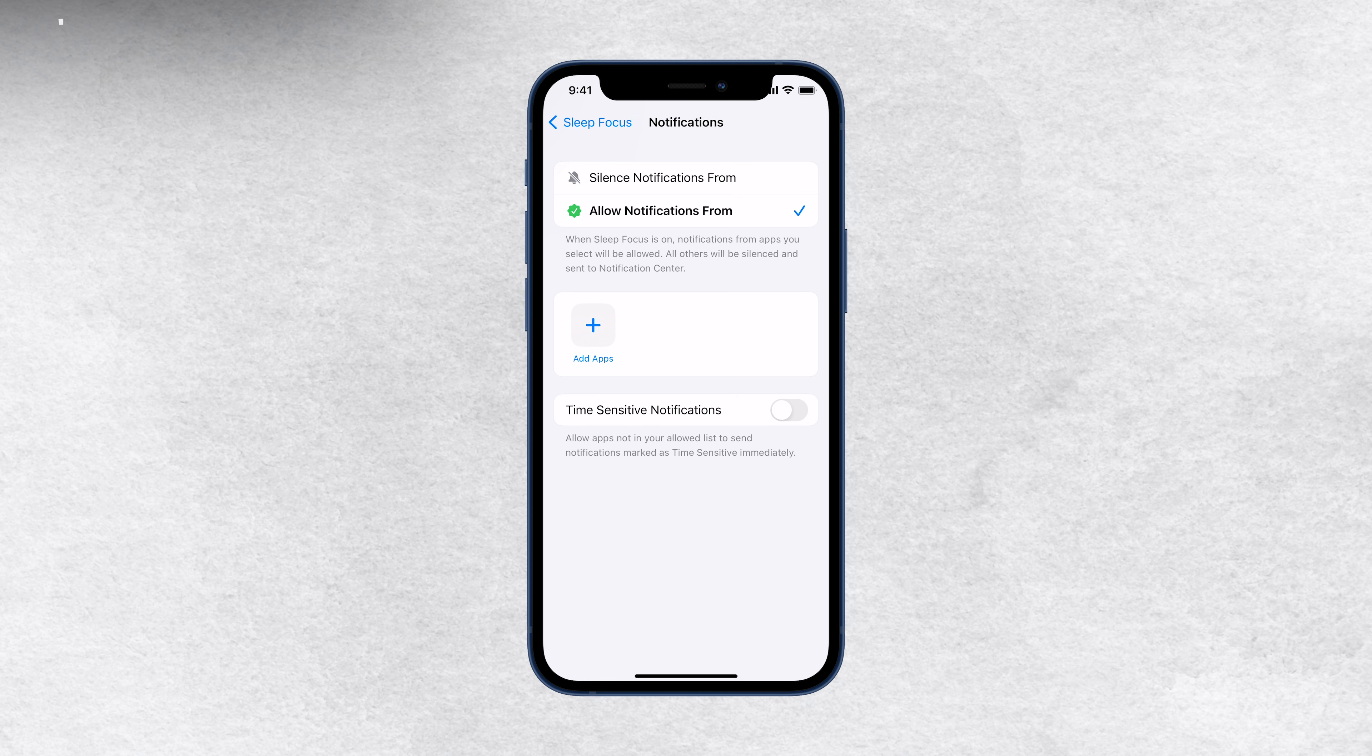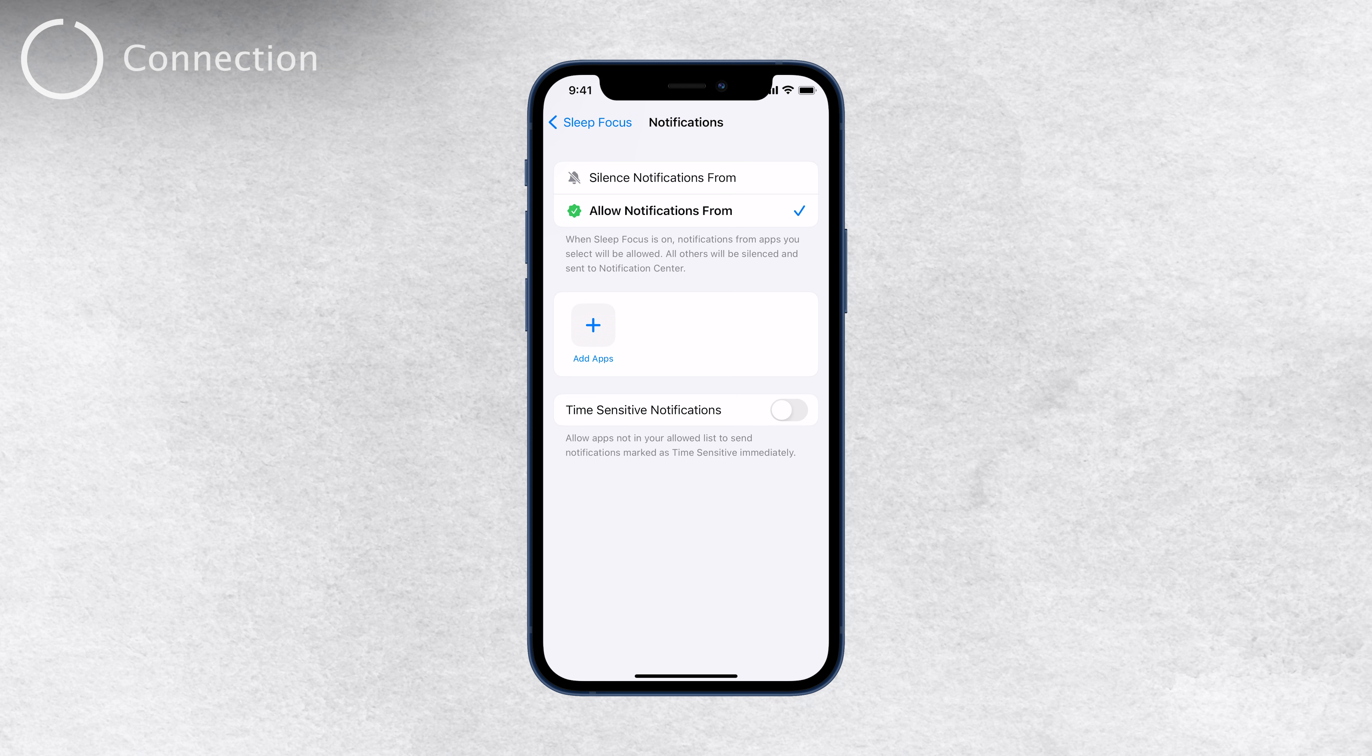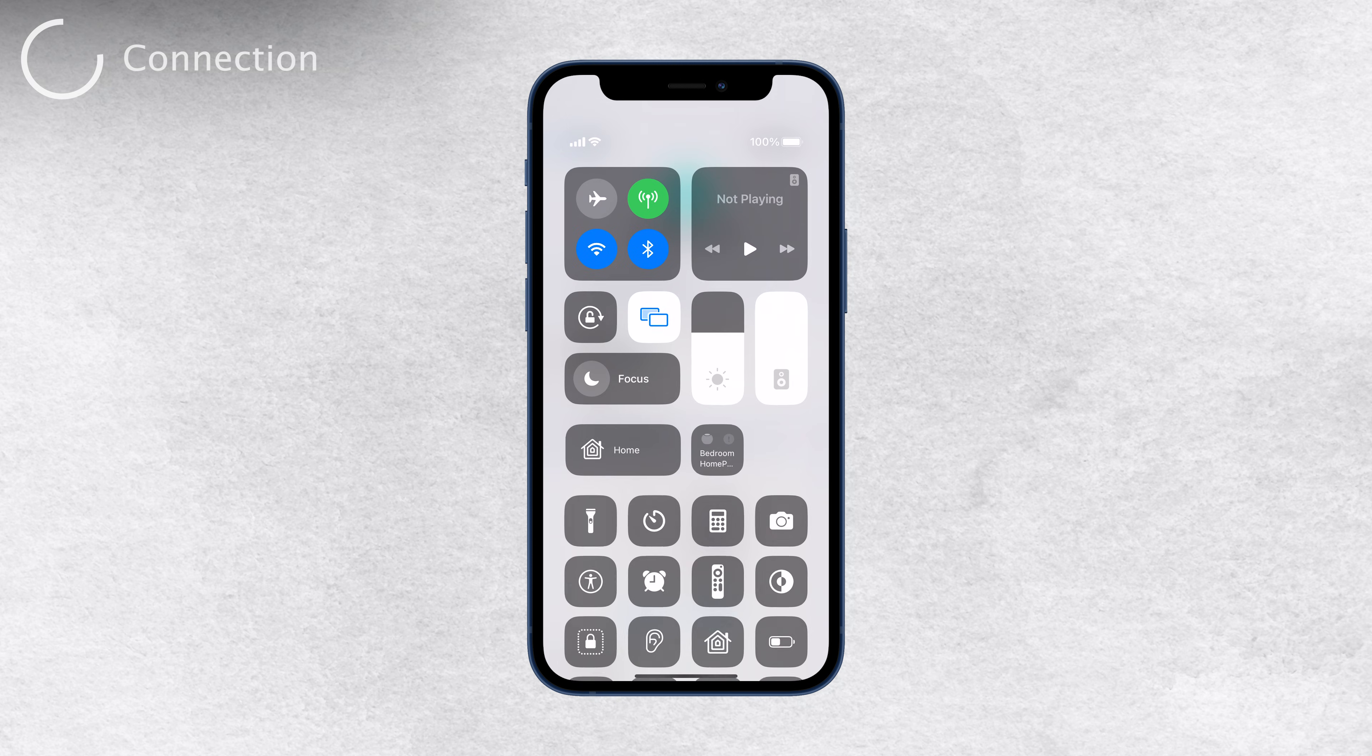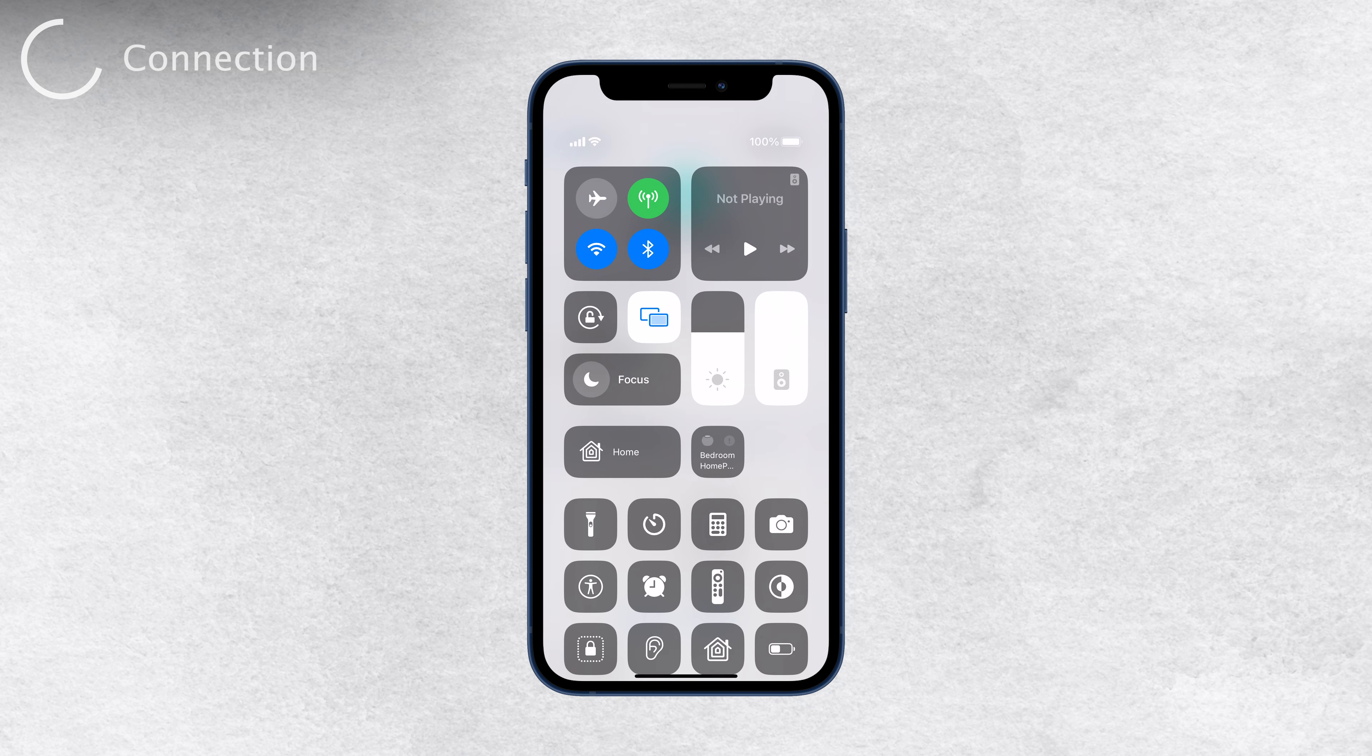Another common cause of delayed notifications is a weak cellular signal or poor Wi-Fi connectivity. Your iPhone requires a stable connection to receive notifications in real time. To ensure you have proper connectivity, try restarting your Wi-Fi router or checking your cellular data. Making sure you're well connected will help resolve delays.